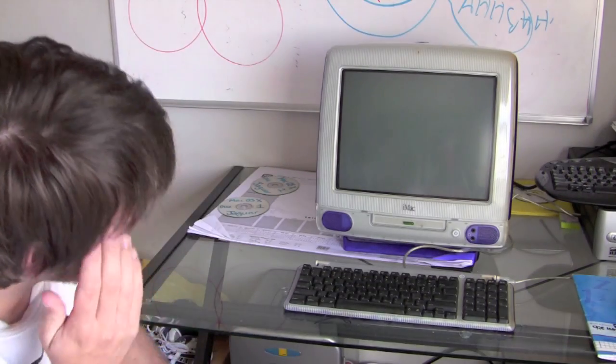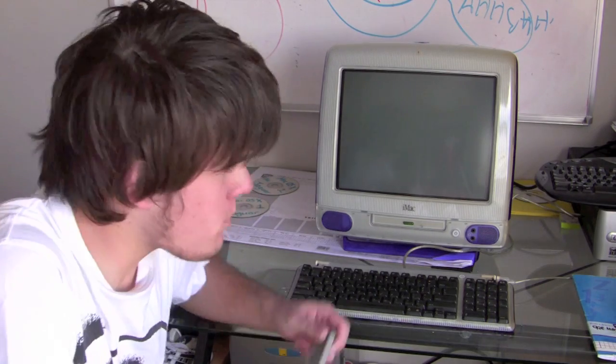Hi guys, hope everyone's doing well. Now you might notice behind me I've got a bit of a piece of history here. This is an iMac G3.